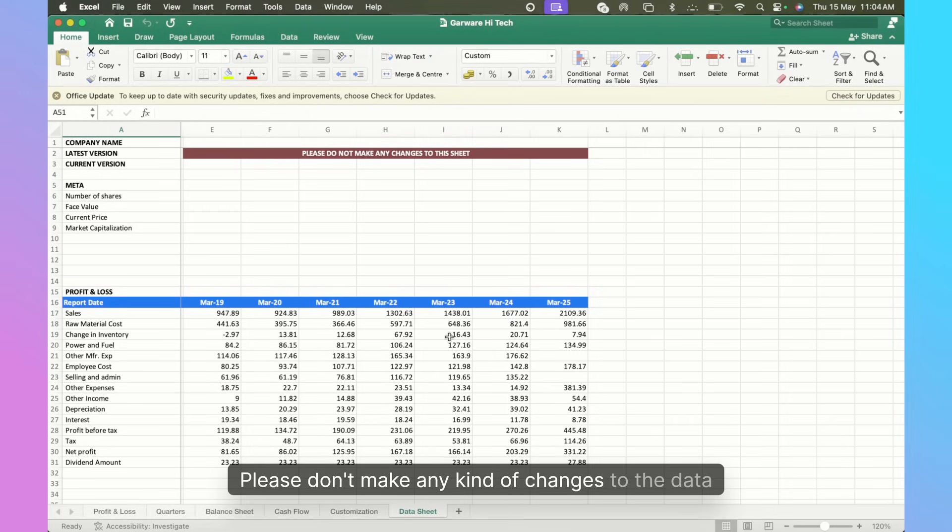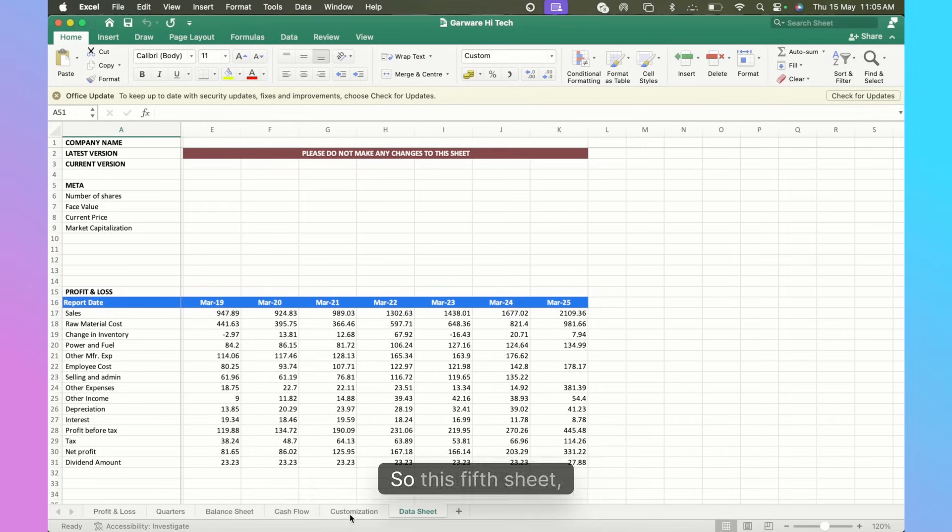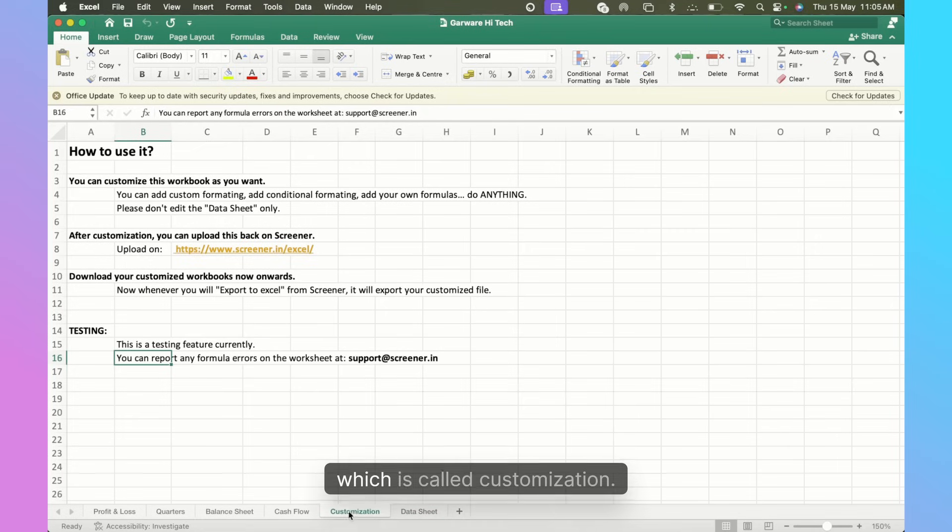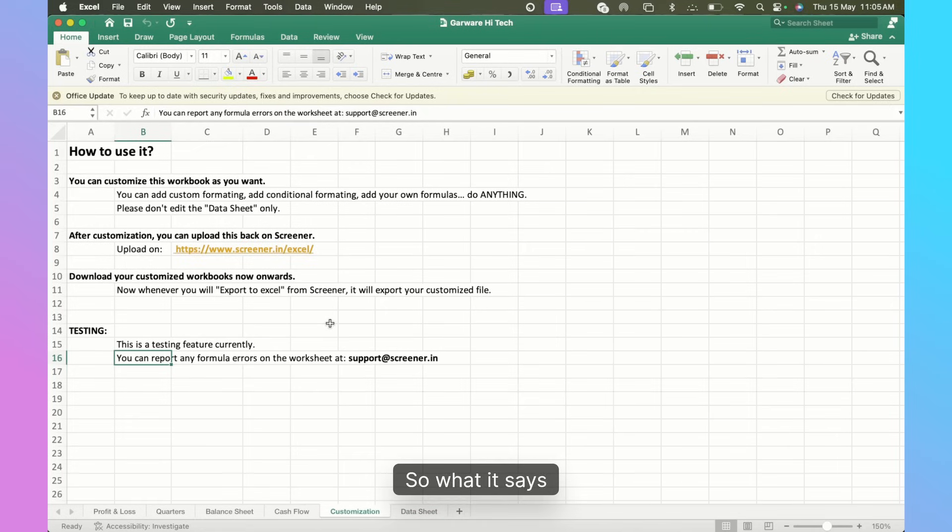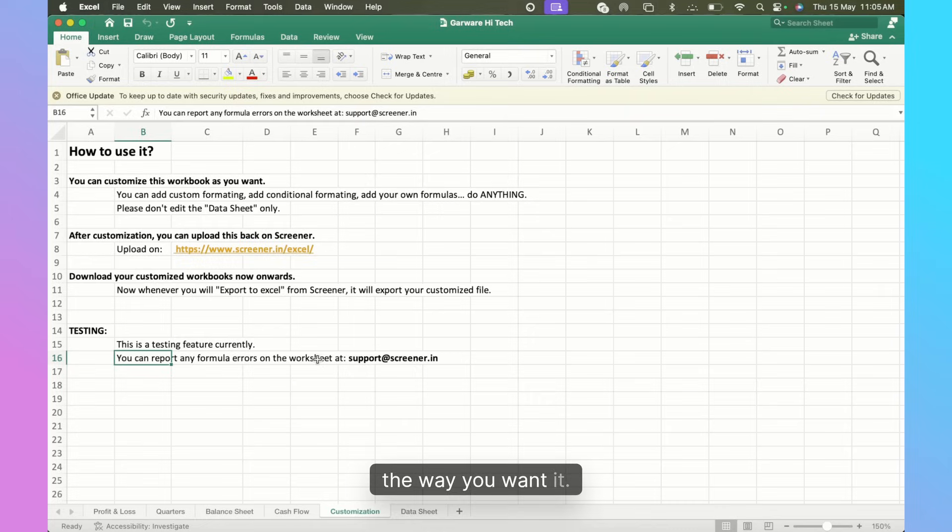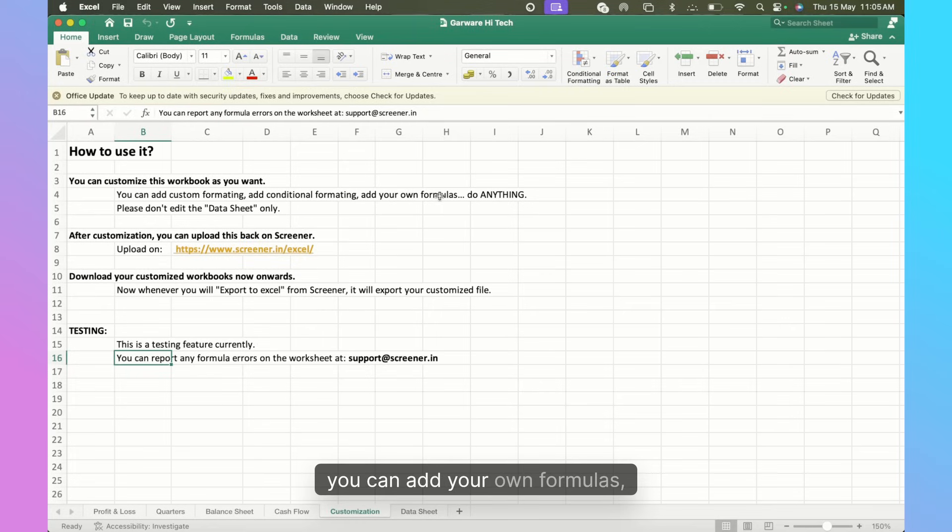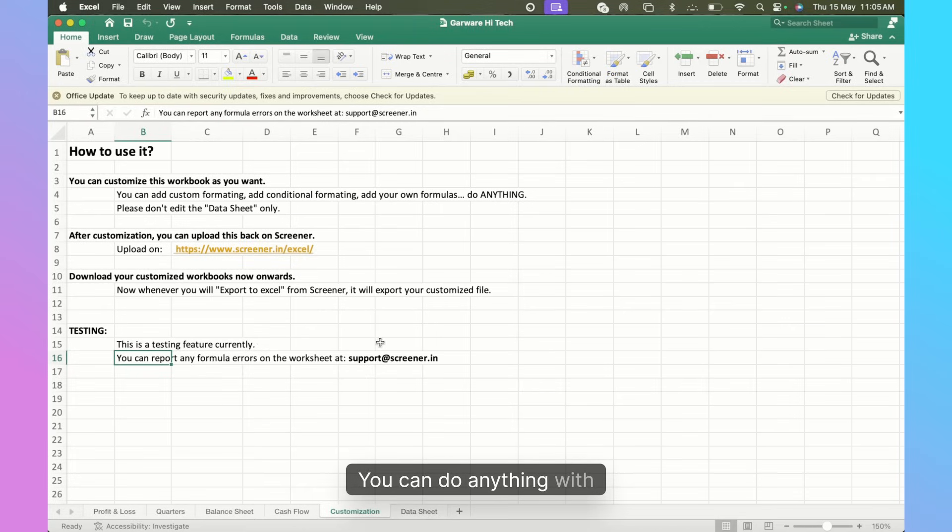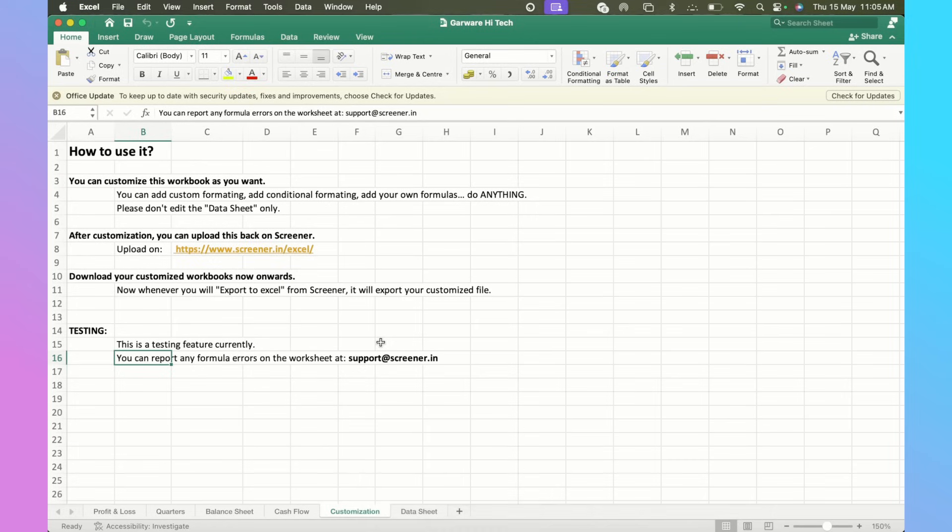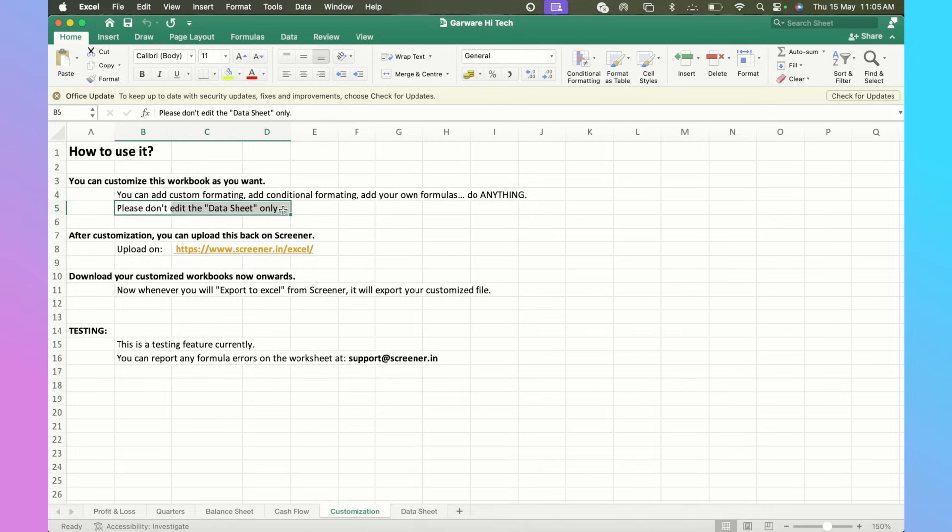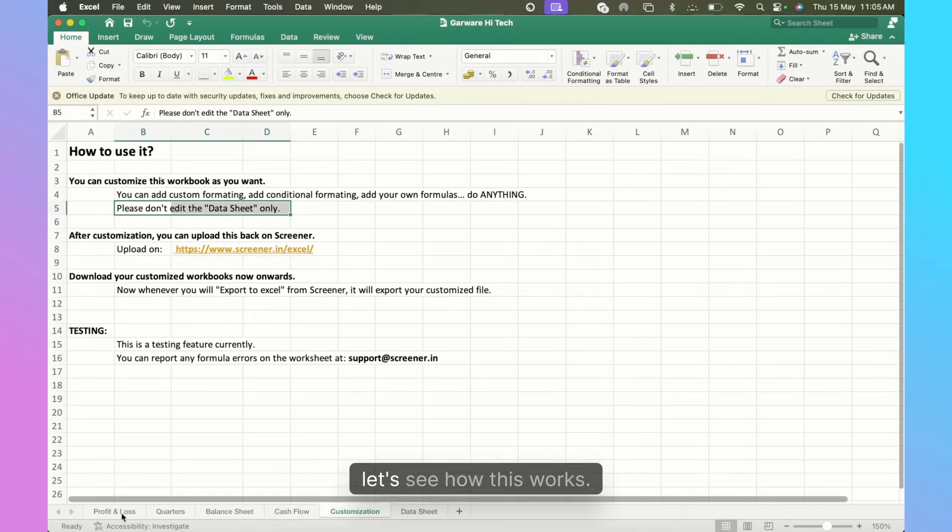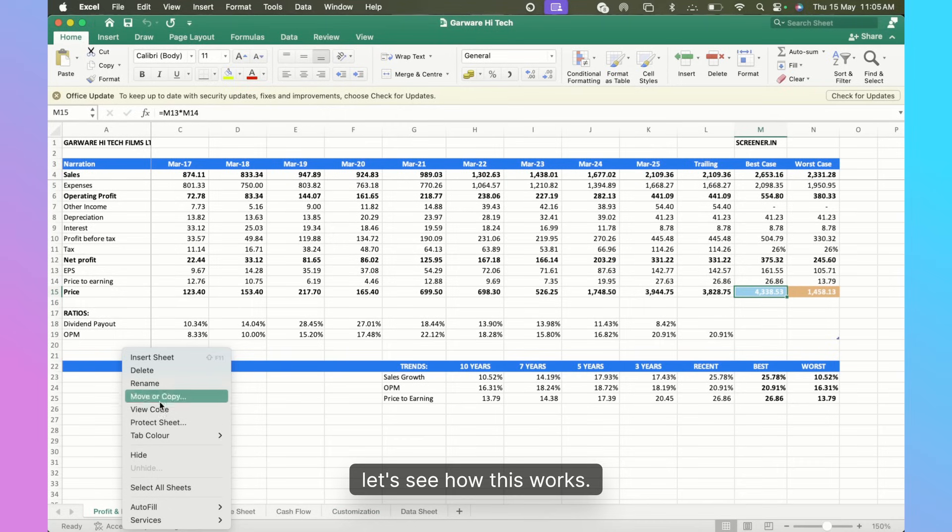This fifth sheet which is called Customization - what it says is that you can customize this entire template in the way you want it. You can do custom formatting, you can add your own formulas, you can do conditional formatting, you can do anything with just one important instruction: please do not edit the data sheet.